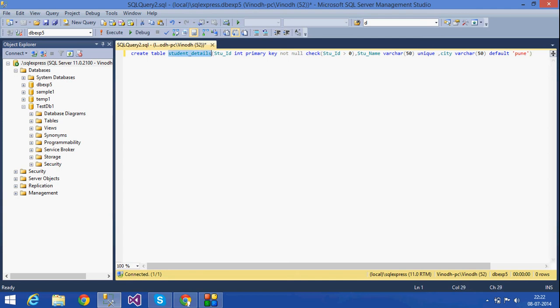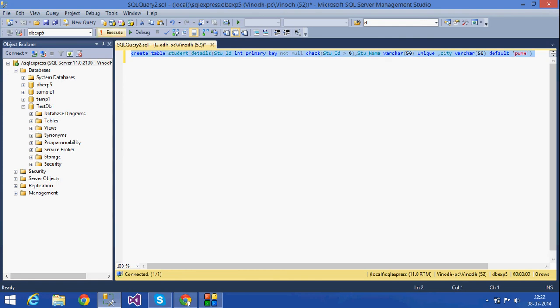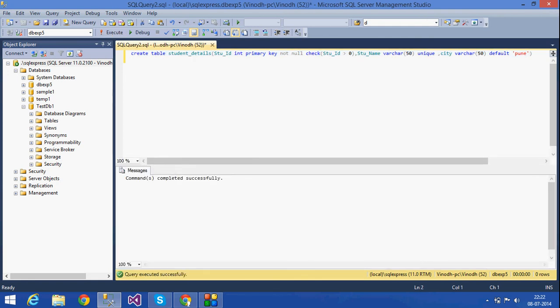The default value for city will be 'Pune' — if no value is inserted, it will take 'Pune' as default. So in this table, student_details: student ID is primary key with check greater than zero, student name is varchar and unique, city is varchar with default 'Pune'. The table has been created.